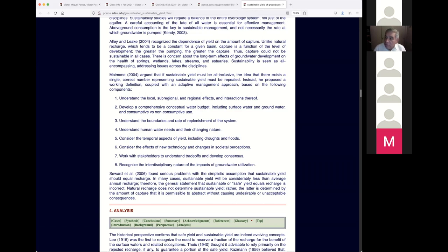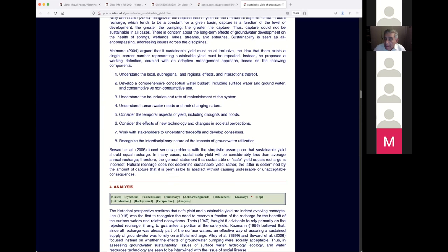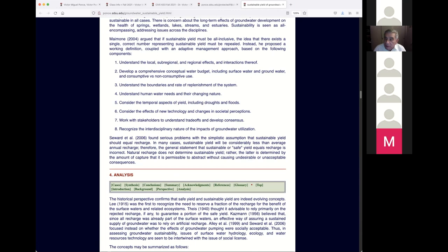The perceptions of society have changed completely. Prior to 1970, there was no environmental concern. On April 22nd, 1970, there was Earth Day, and we've had environmental perceptions in society for 50 years. We should work with stakeholders to understand trade-offs and develop consensus — it has to be a solution for everybody. We must also recognize the interdisciplinary nature of the impacts of groundwater utilization, because it affects ecology.